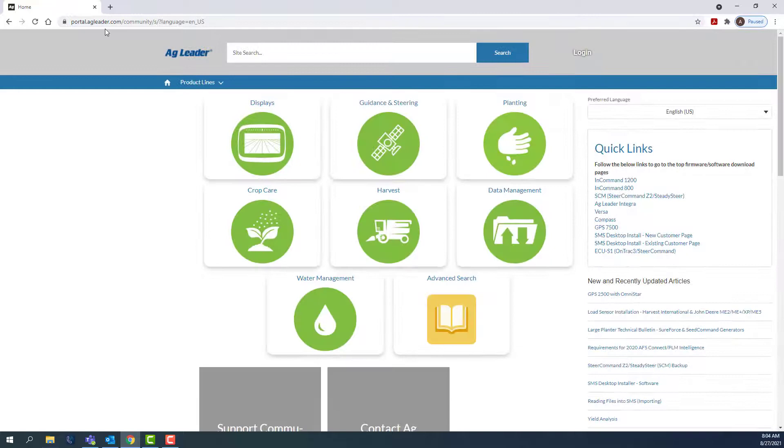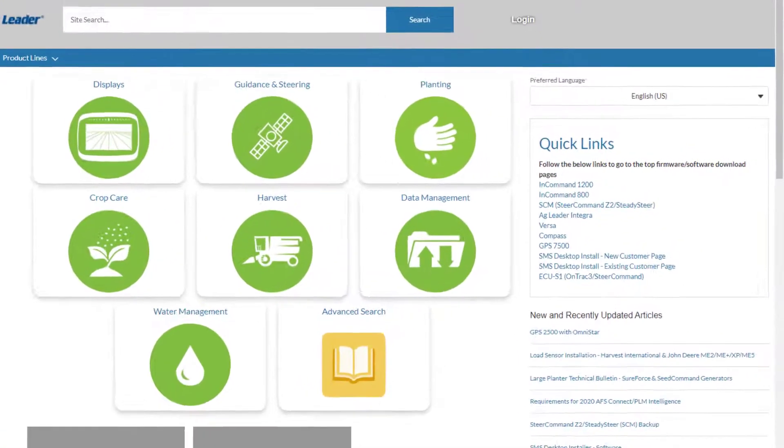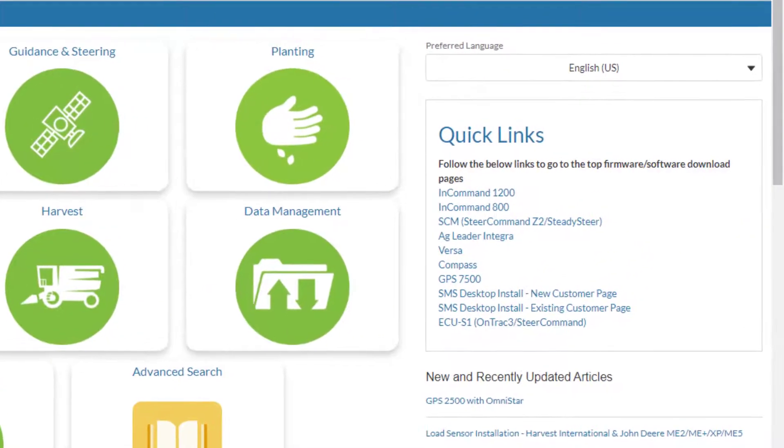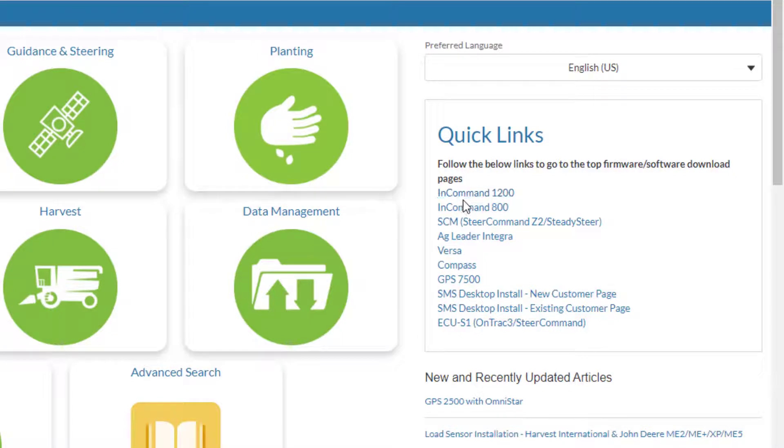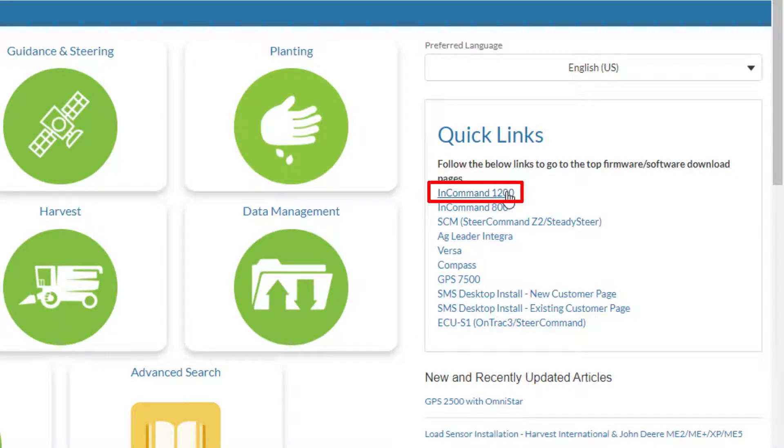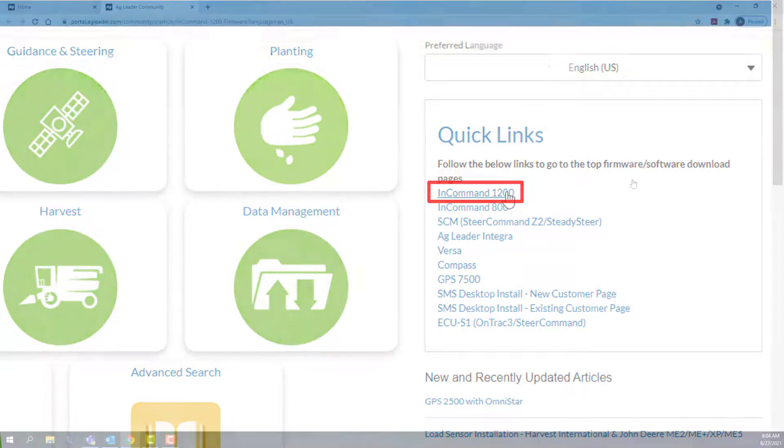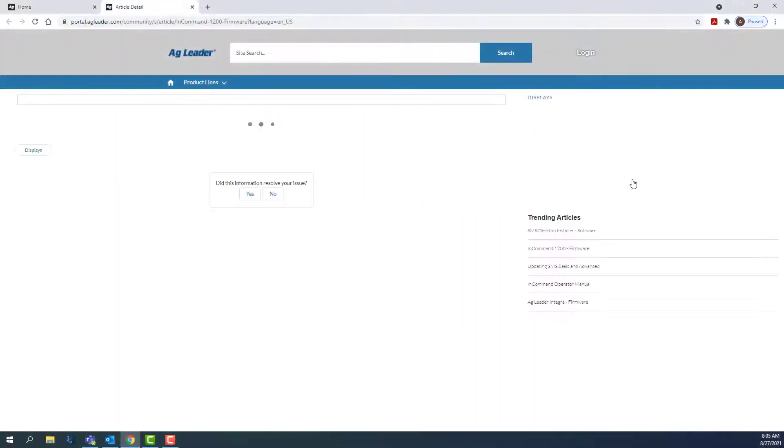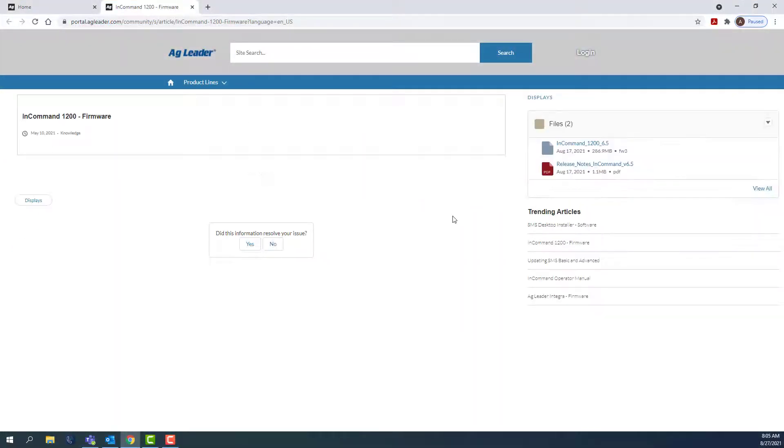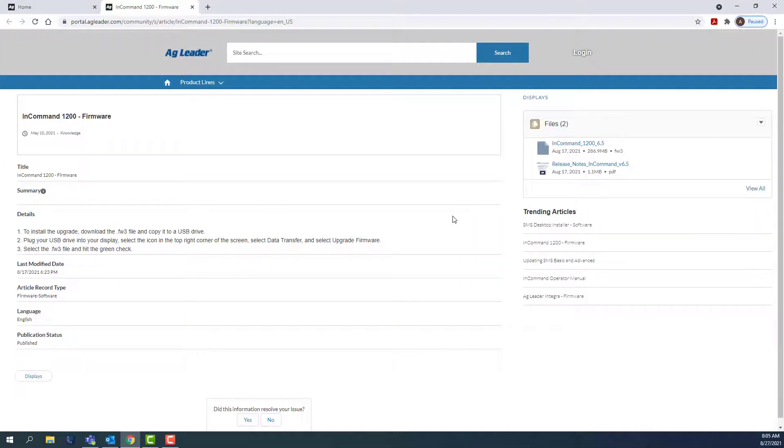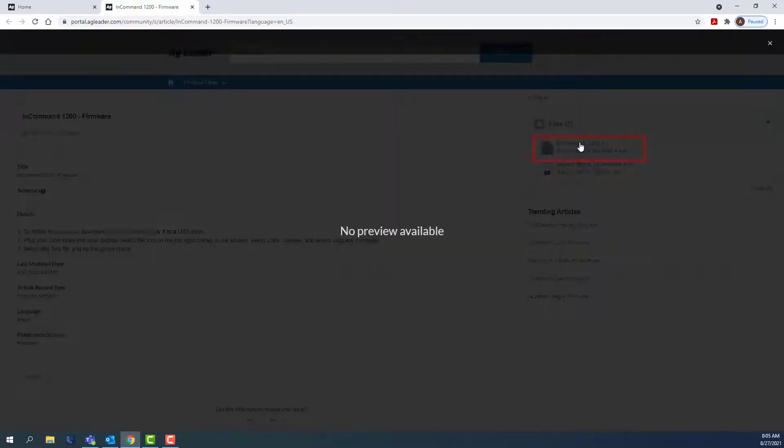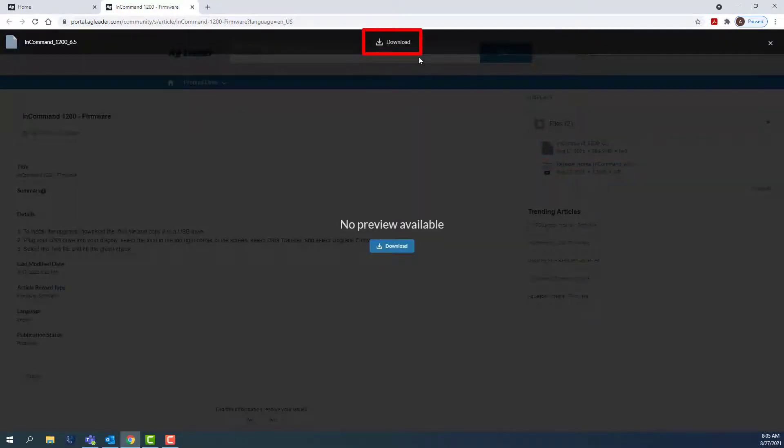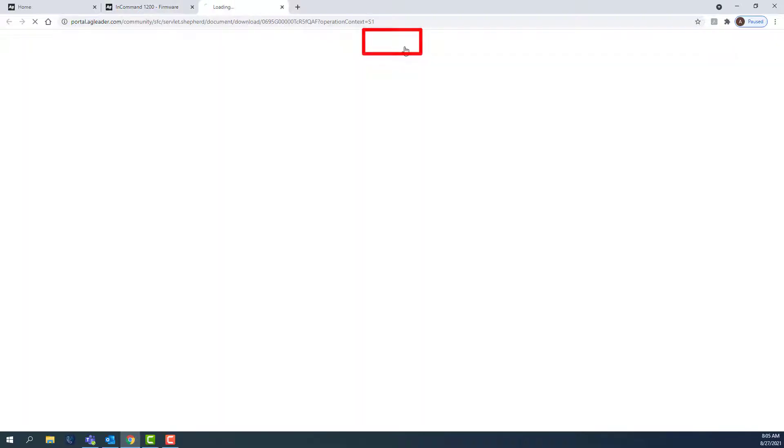In the upper right of the screen, under Quick Links, select the appropriate display. For this example, we will upgrade an InCommand 1200, so we'll click InCommand 1200. Under the Files tab in the upper right, we will click the upgrade file, then click Download at the top.